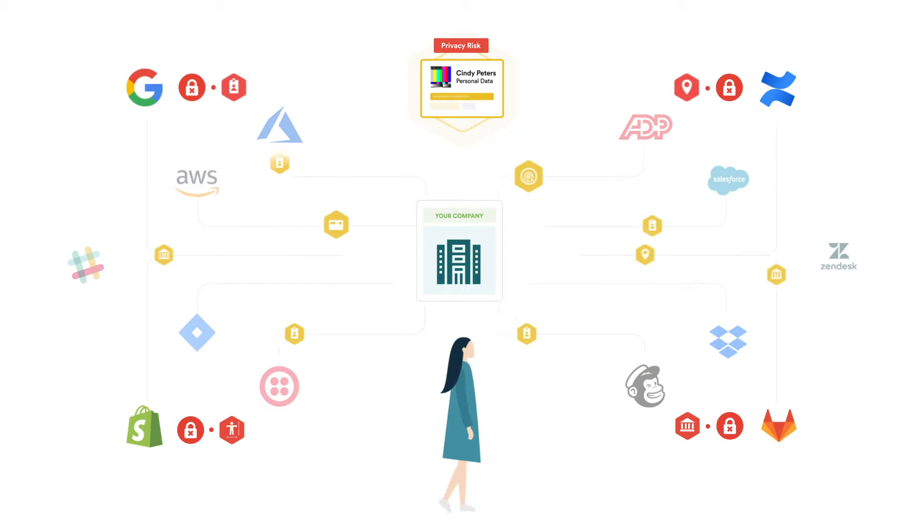Failure to adequately assess the privacy and security posture of third parties exposes your organization to costly legal liabilities and reputational damage in addition to regulatory penalties and potential criminal liability.